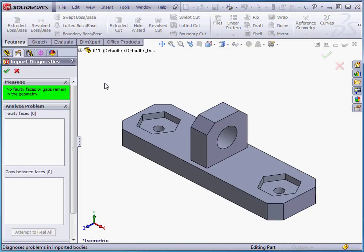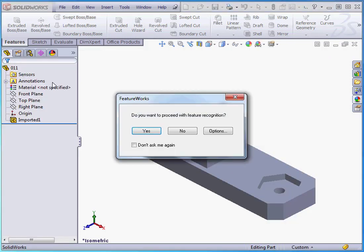And here's our feedback. The message is no faulty faces or gaps remain in the geometry. Let's cancel out of the Property Manager.